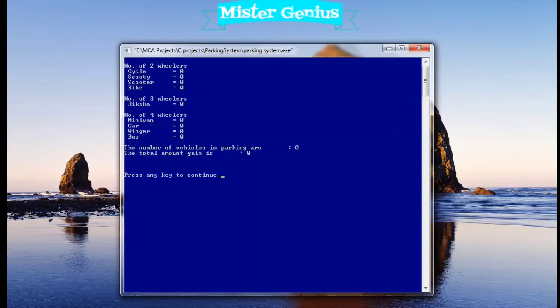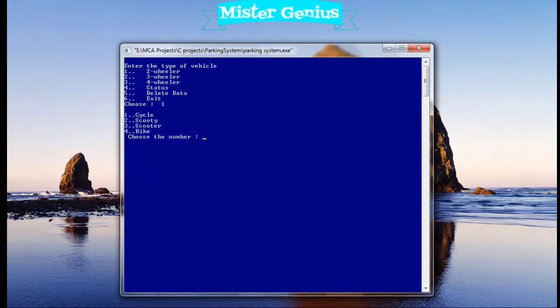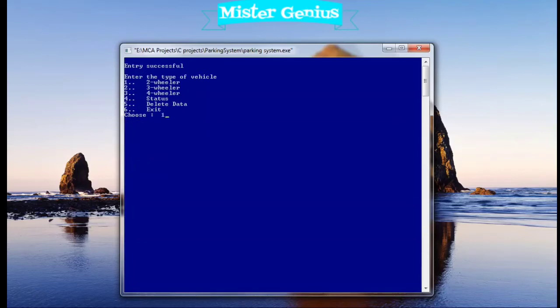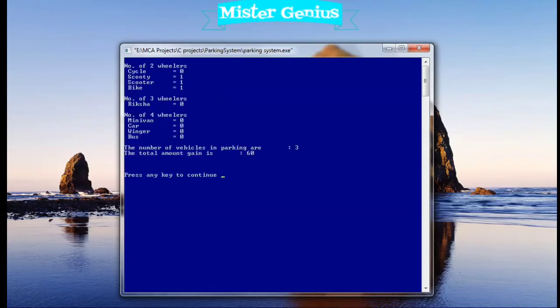As you can see, I assigned one scooty, one scooter, and bike. The total amount gained is 60 and total number of vehicles is three.